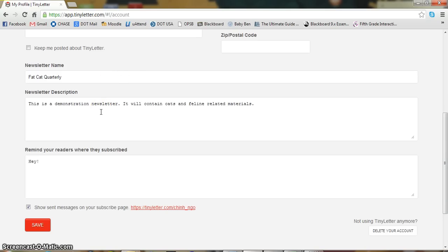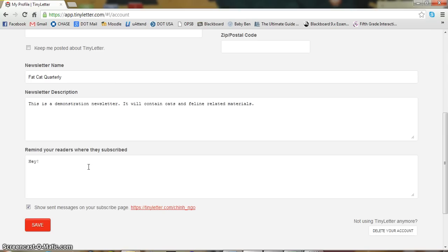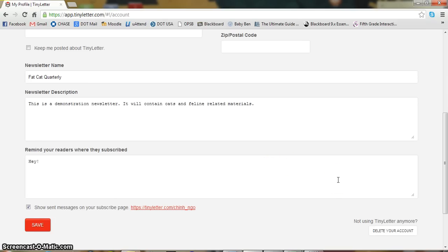This is also the place where you can change the name or add the name of your newsletter, as well as a description. And if you add someone manually to your newsletter, this is where you can add a little statement saying why this newsletter is being sent to them, so they don't just think that it's spam, that this is relevant and this is something that you think they should read. So click Save.